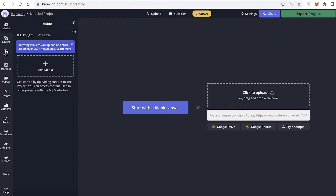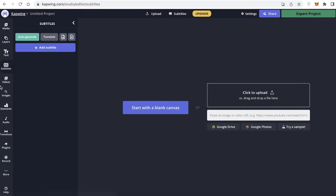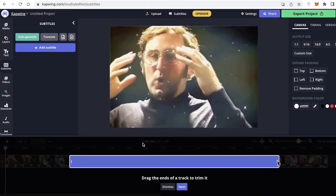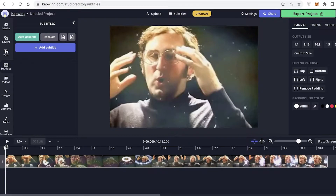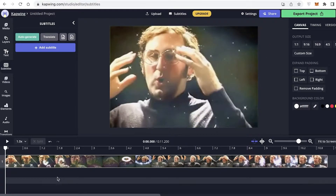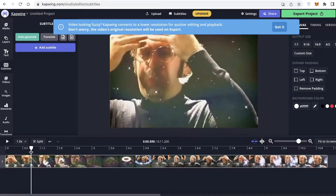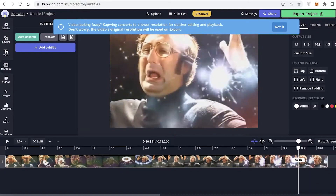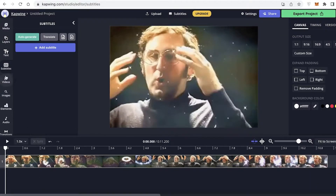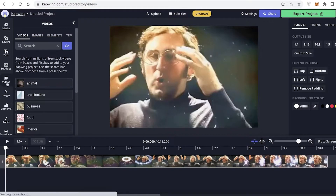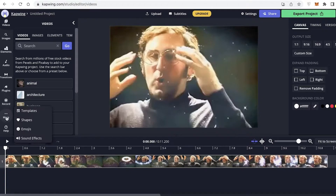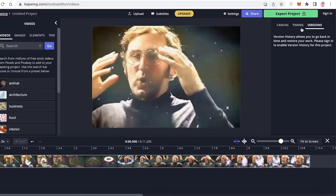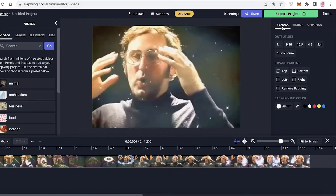On your left, you will have all of your editing tools — whatever editing tool you click on, it will open up in detail. You have videos, images, elements, audio, transitions, plugins, recordings, templates, shapes, emojis, and sound effects. On your right side, you have your canvas, the timing, and different versions that allow you to go back in time and save different versions of the video.